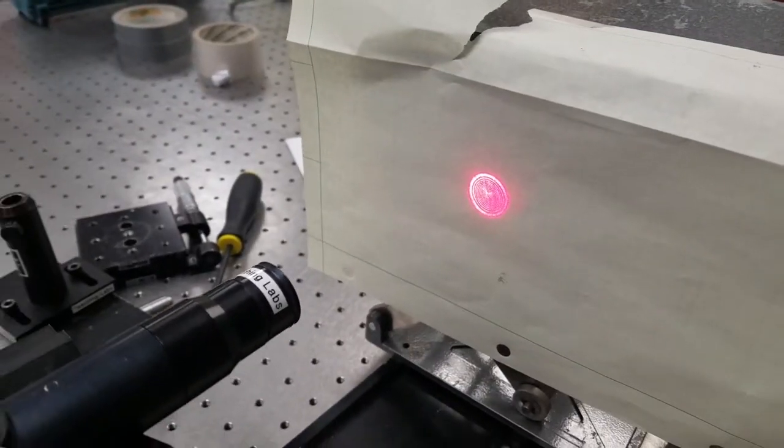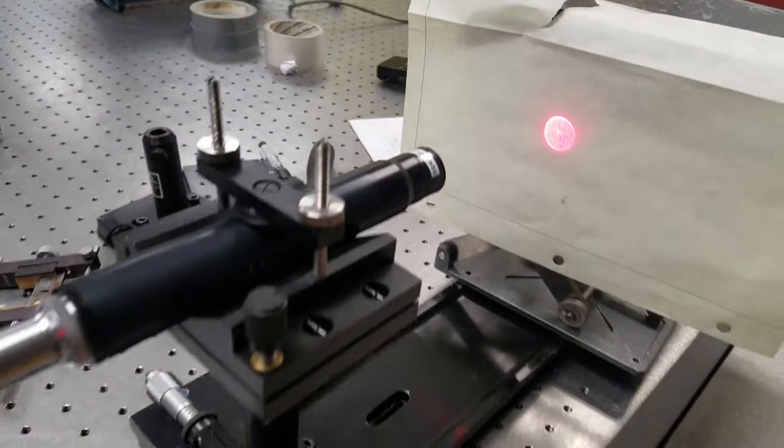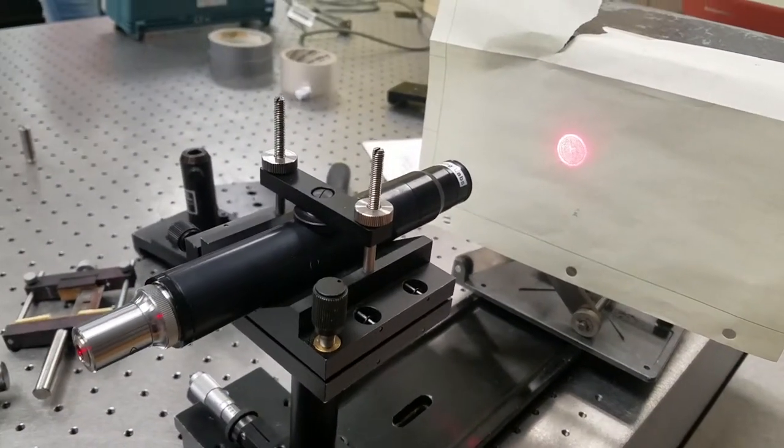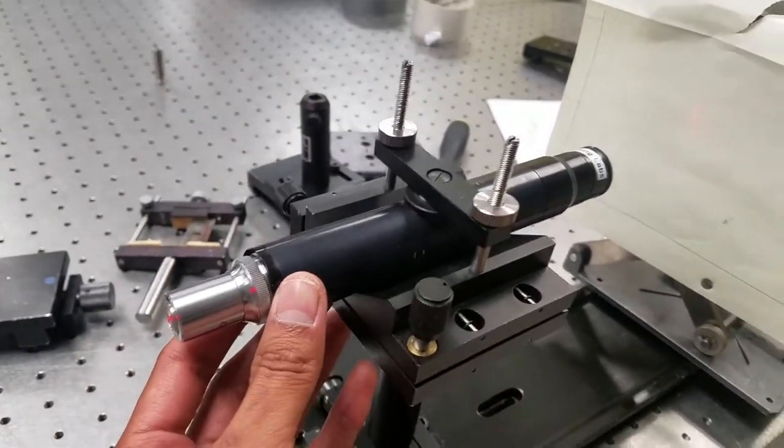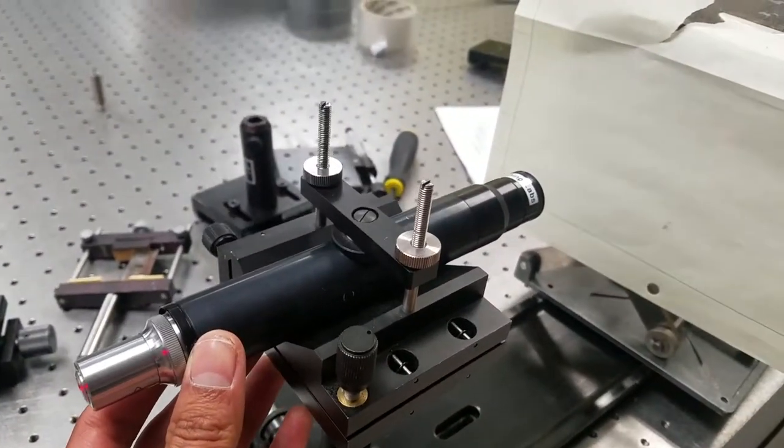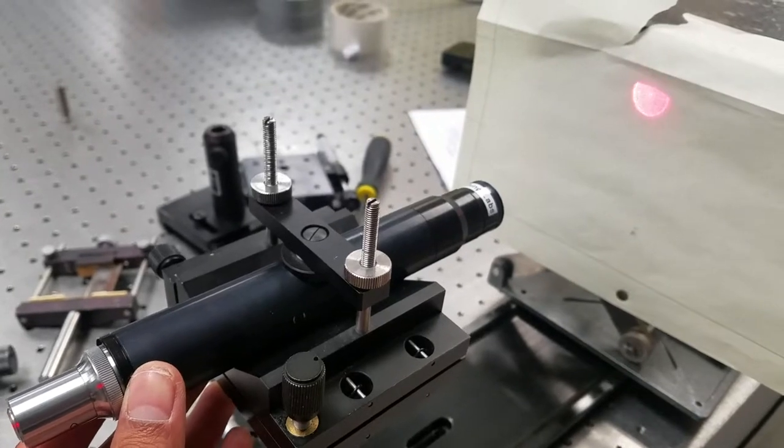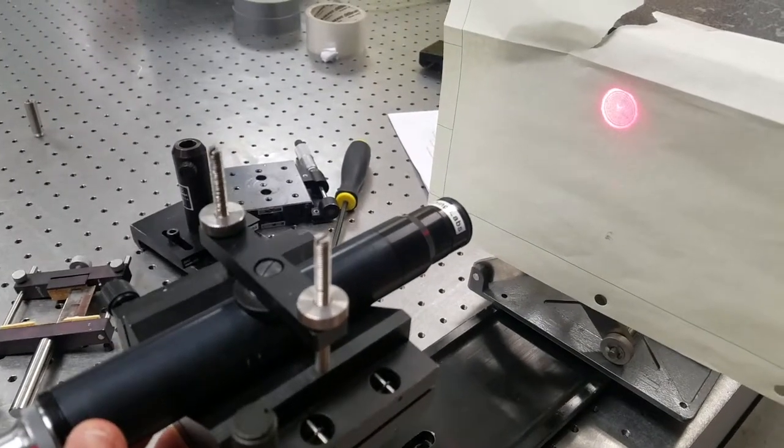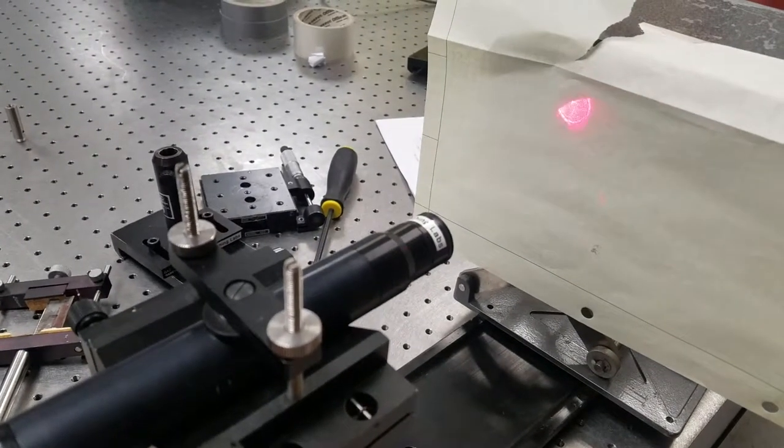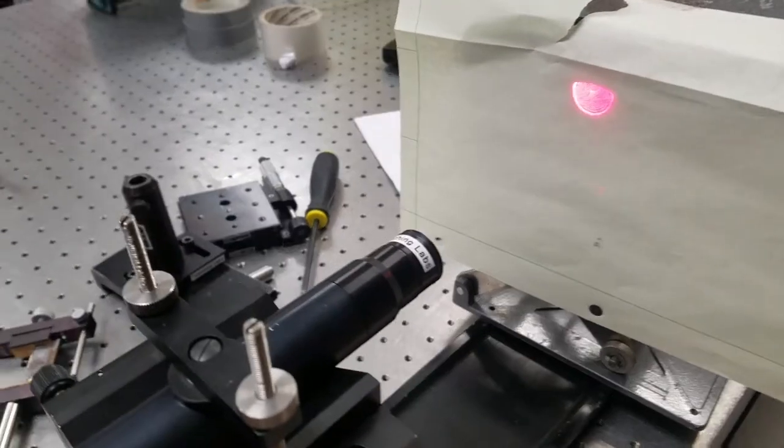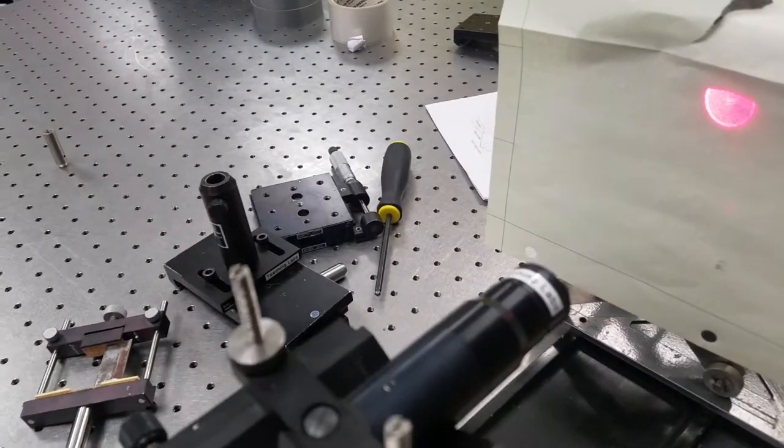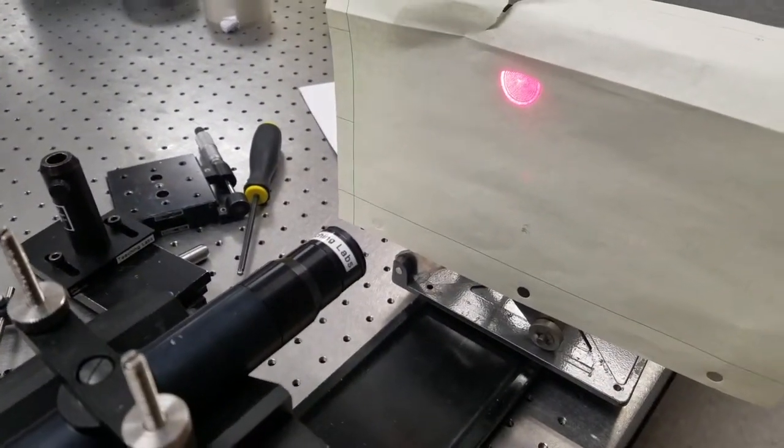Our least favorite part of this lab was both the Foucault and the star testing because they're really sensitive to misalignment. I actually think the Foucault test was a little bit worse, and it was harder to see the effects if the system wasn't aligned properly, both longitudinally and transversely. That was kind of annoying.